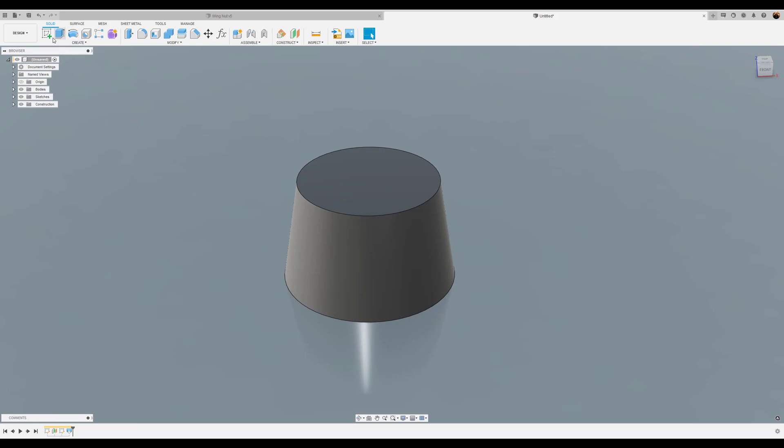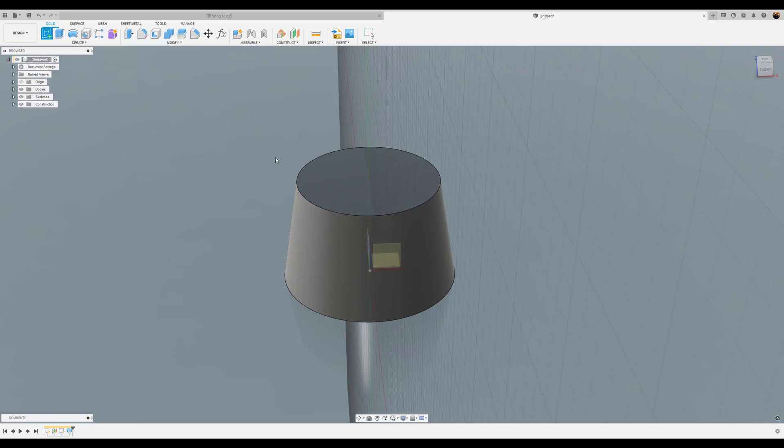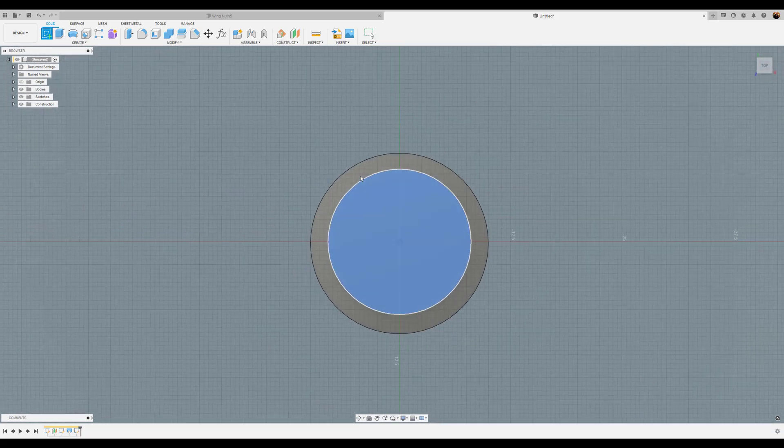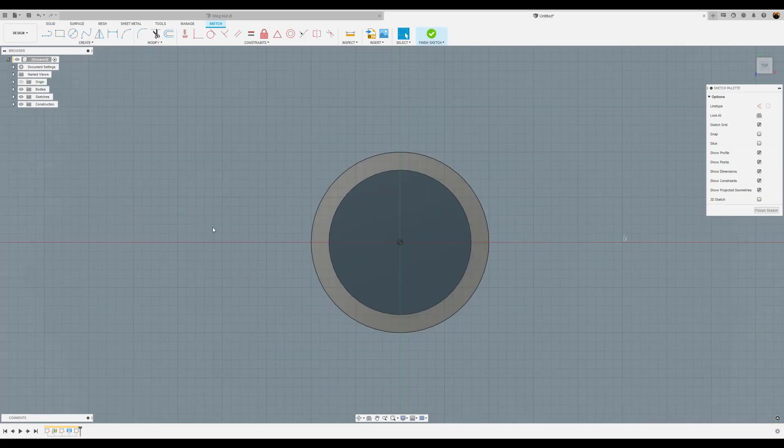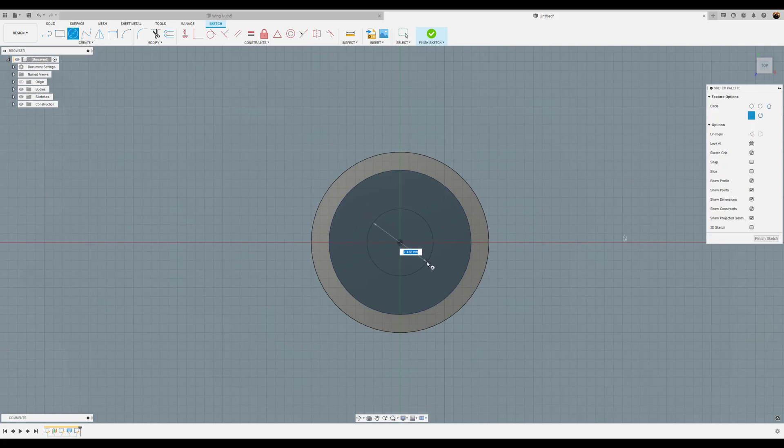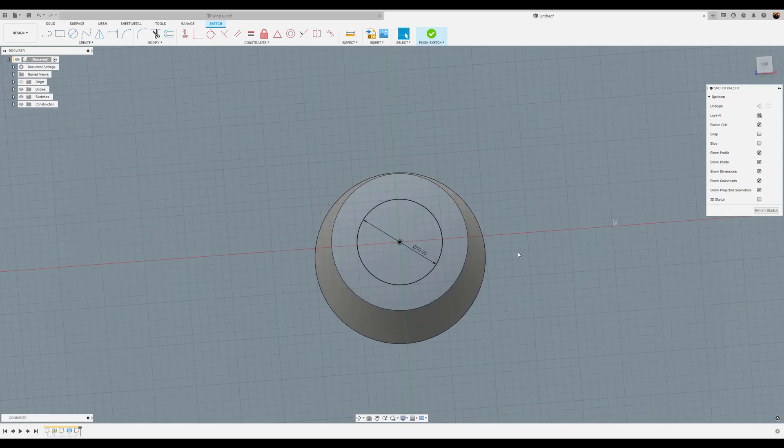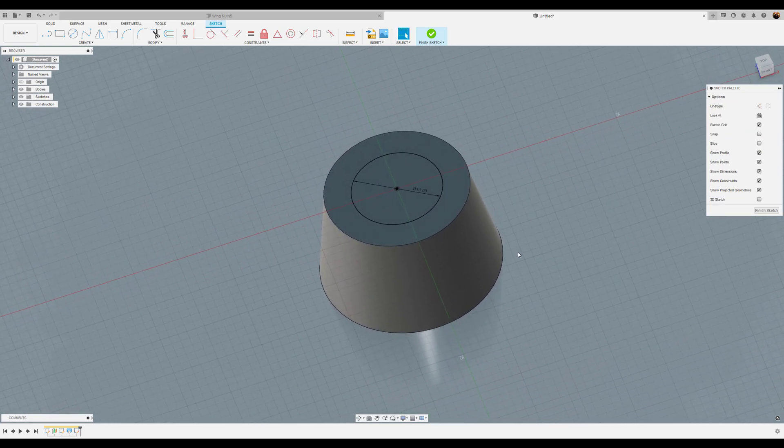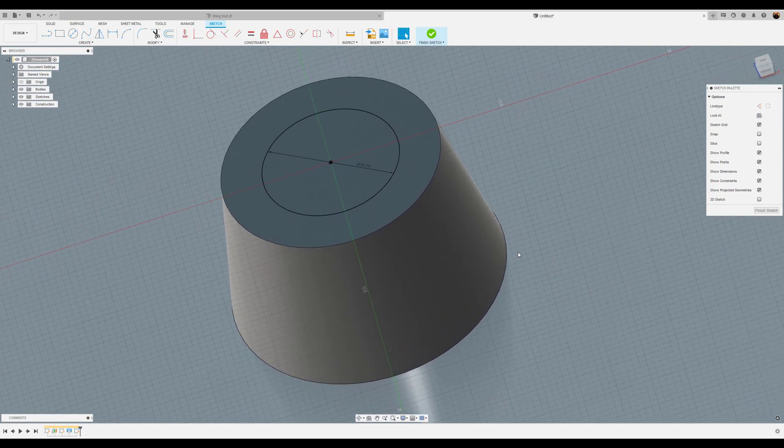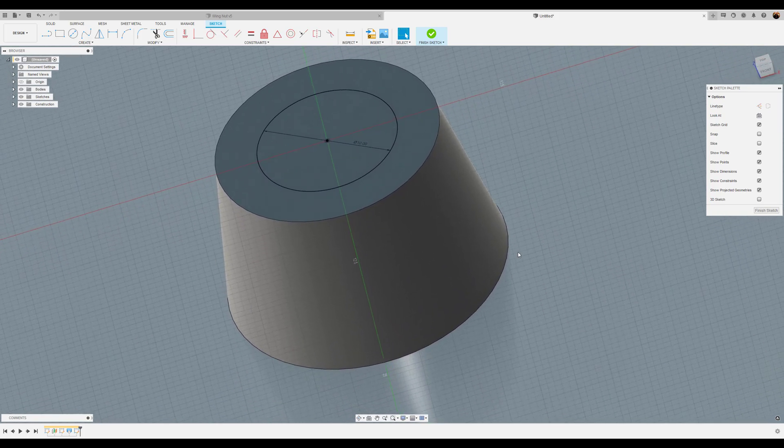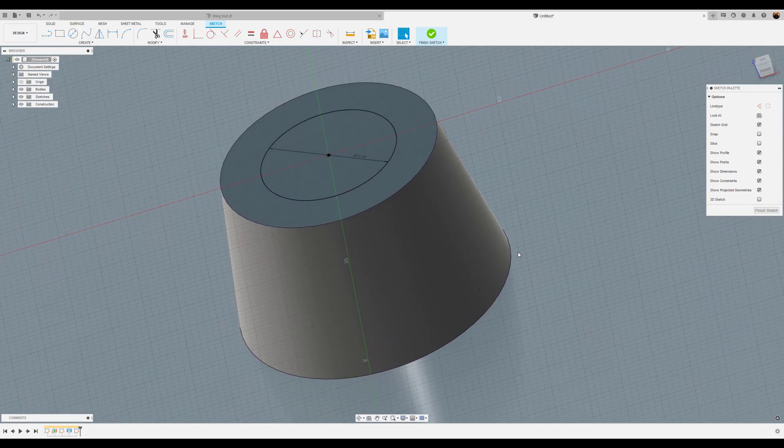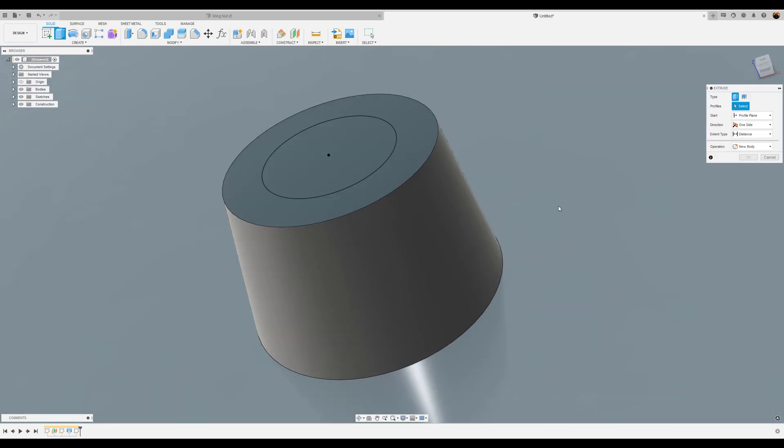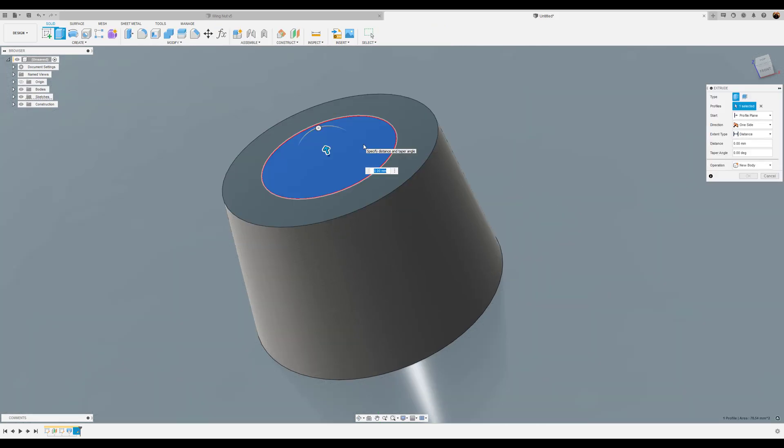Next we're going to create a sketch on this top face. We're also going to create a center circle and give it a 10 millimeter dimension. Now we can go directly to extrude, which is what we're going to do without having to finish the sketch. So we're going to hit the E key and select the profile we just created.